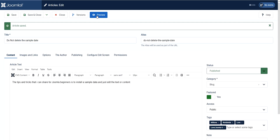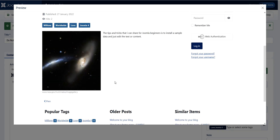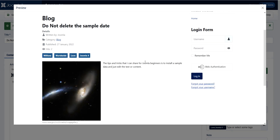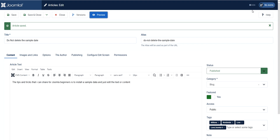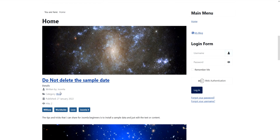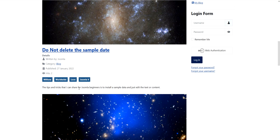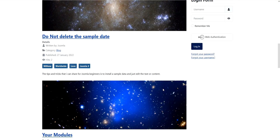Now it's saved. Let's click Preview — there you go, we have changed the content. Close that and let's open it in the front end. To open it in the front end just click that button and it will open in a new tab. You can see the tips and tricks for beginners is to install sample data and just edit the text or content.